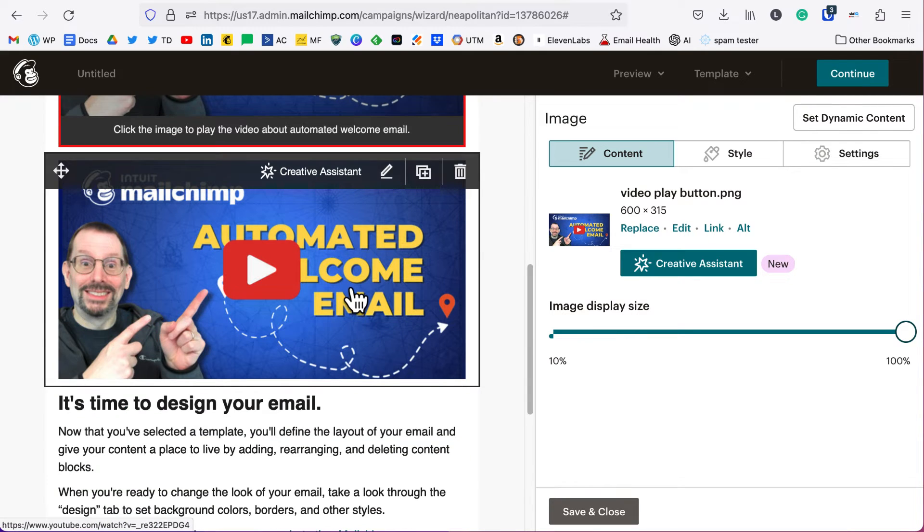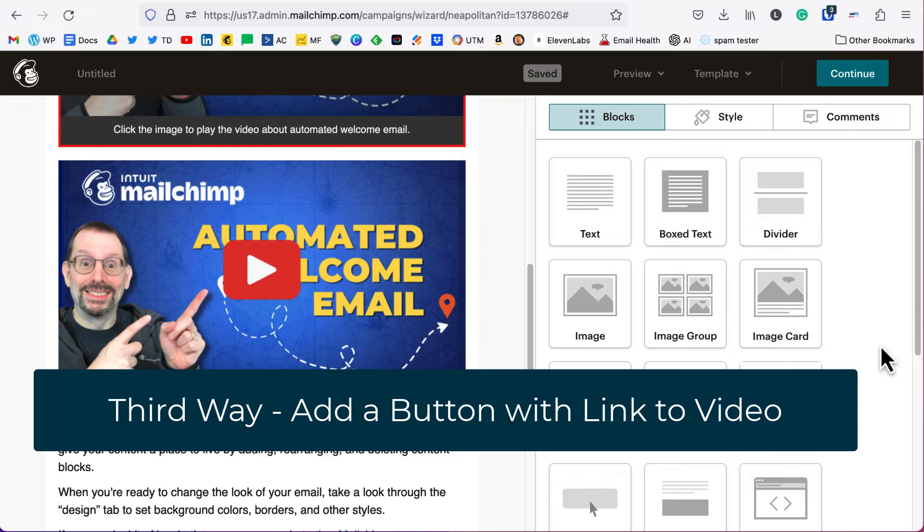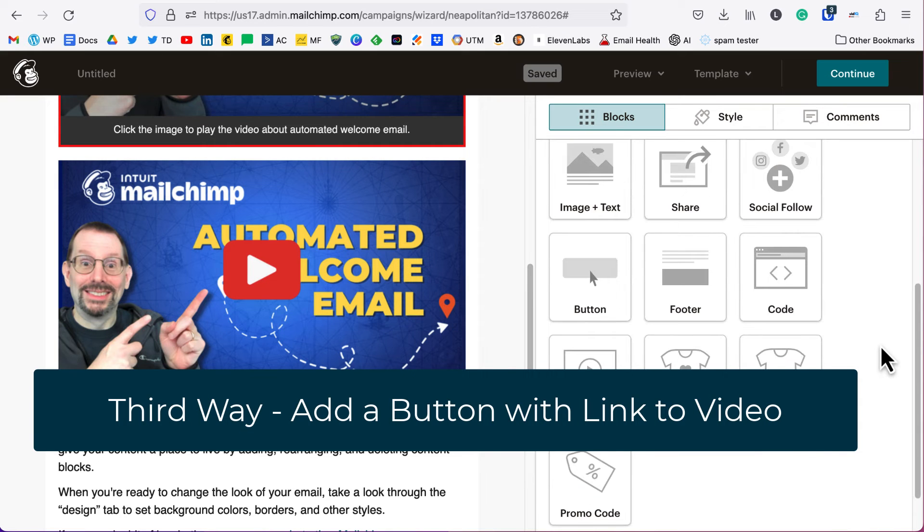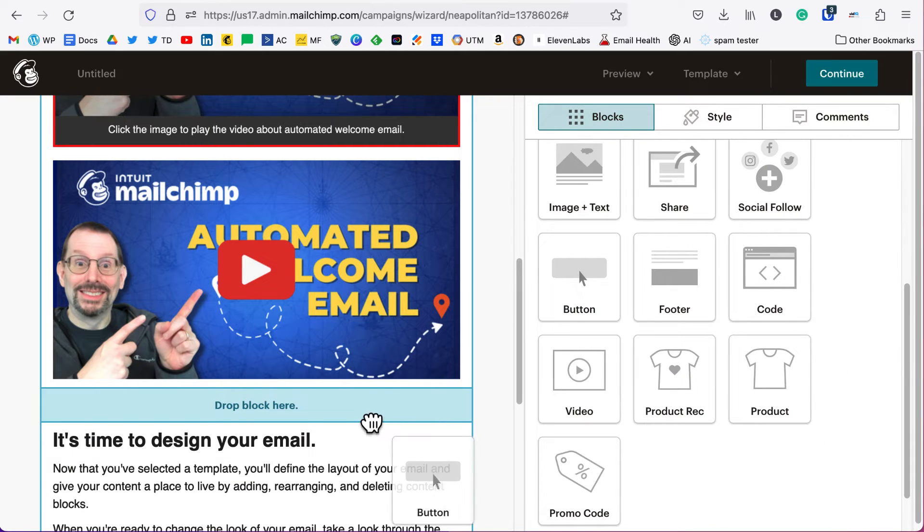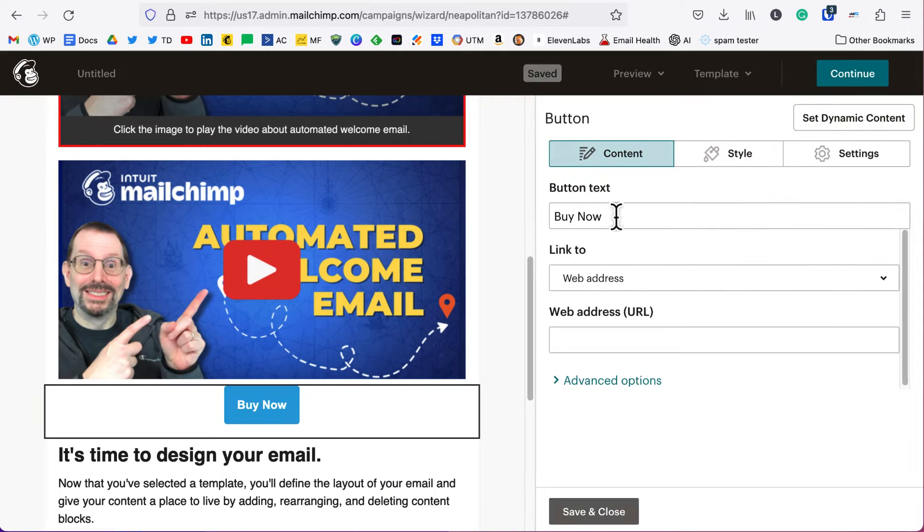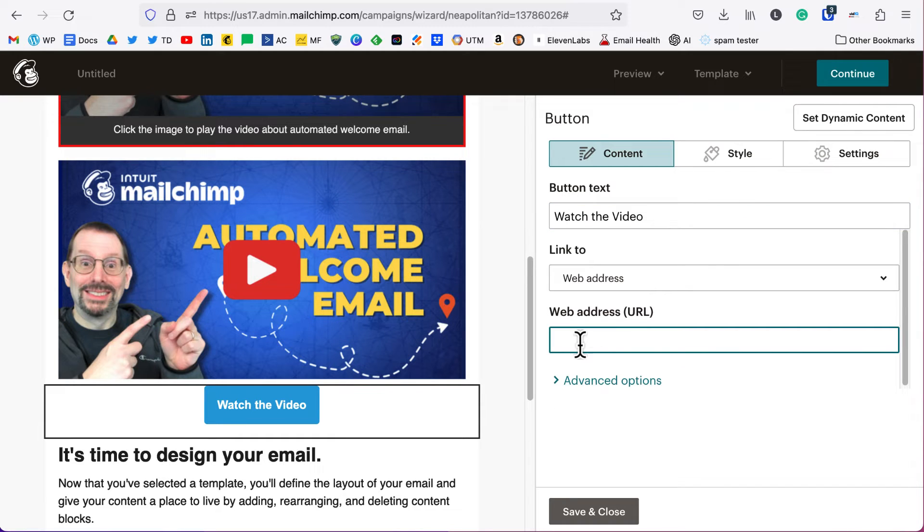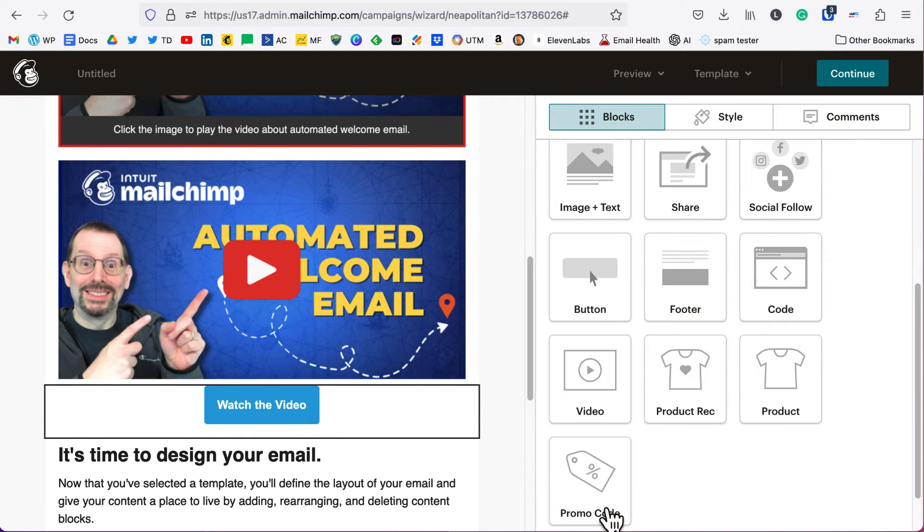We've got the video block, we've got an image with a link behind it. The more simpler ways that you can do this is just add a button. So we'll drag over a button, we'll say watch the video, put in our URL to our video, and save and close.